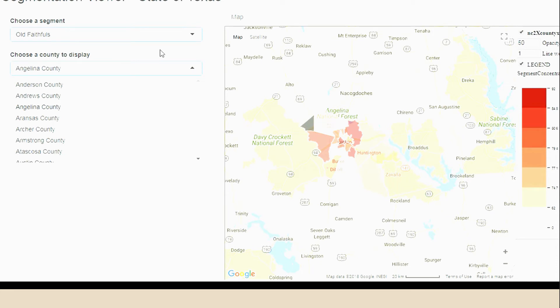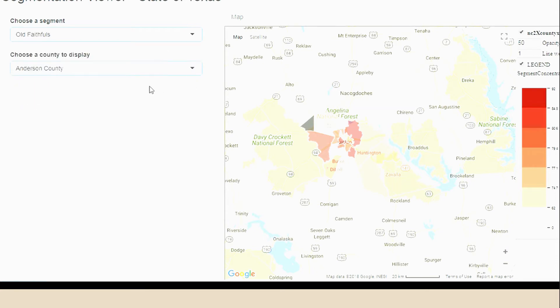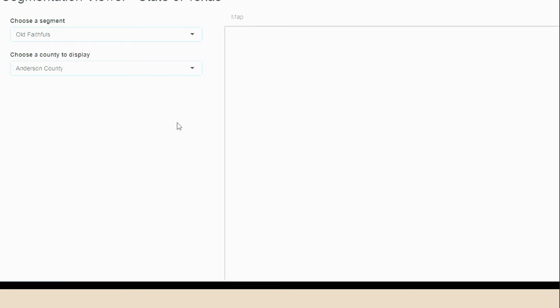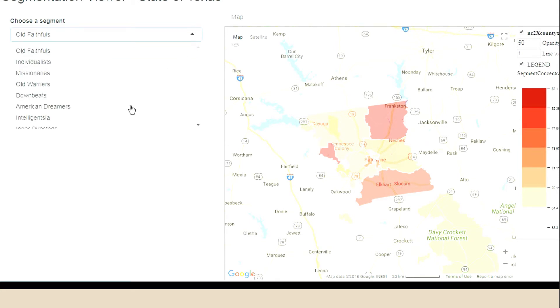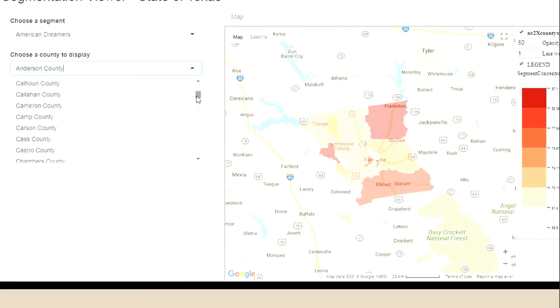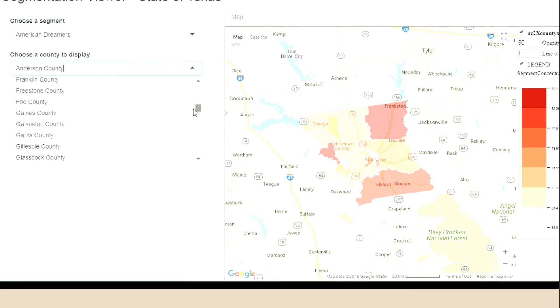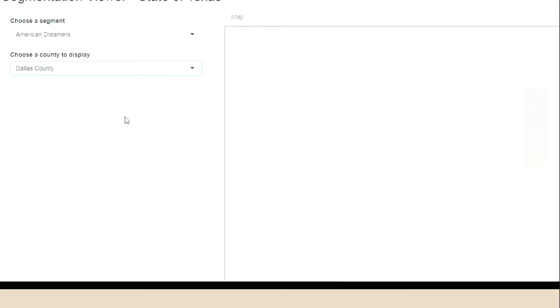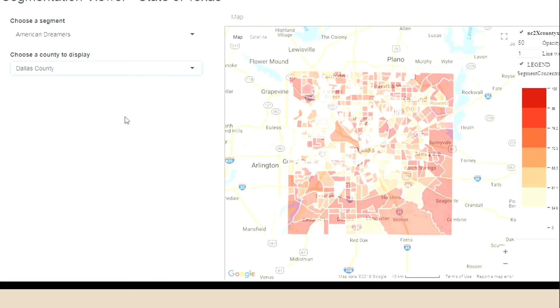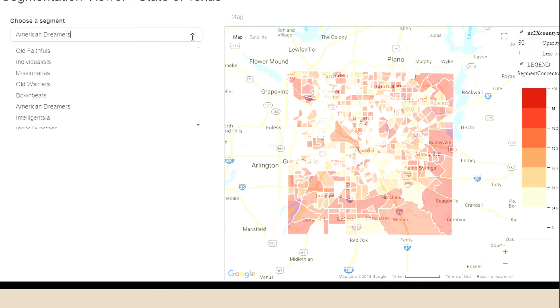Here's an example of deploying a segmentation model using geomapping. In this example, we're choosing a segment — Old Faithfuls is the name — and displaying the concentration of the segments in a particular county in Texas, Anderson County. The darker the shading, the greater the concentration of the segment in that county. And here's an example of choosing a different segment, American Dreamers, and deploying it in Dallas County. What's actually happening is the model is being deployed by taking the information variables at the block group, or in this case census tract level, plugging it into the equation in order to display and project the concentration of the segment by census tract.